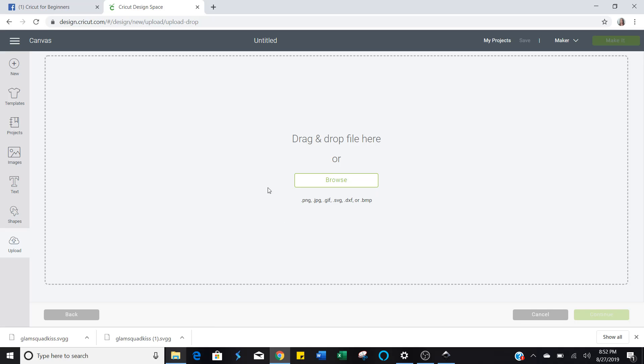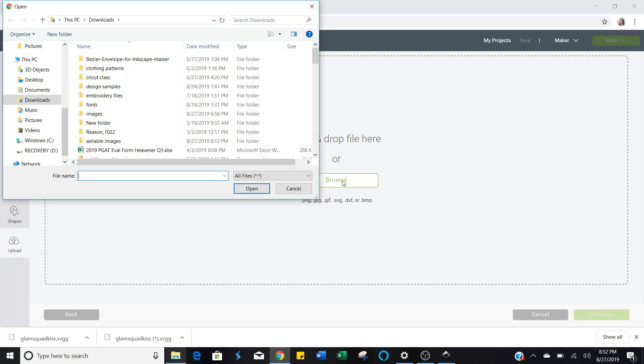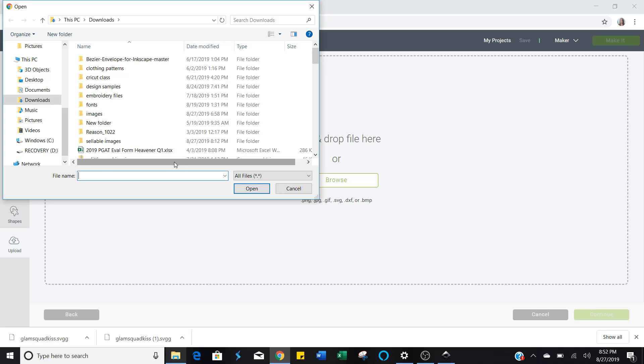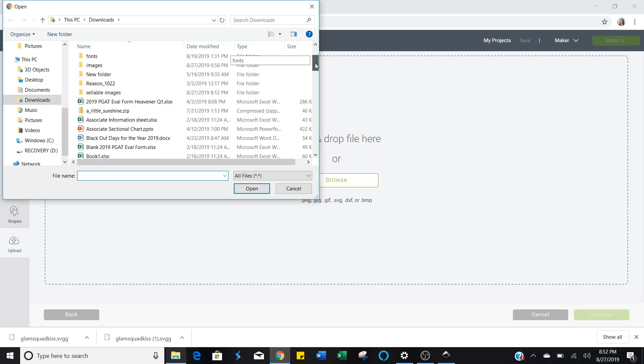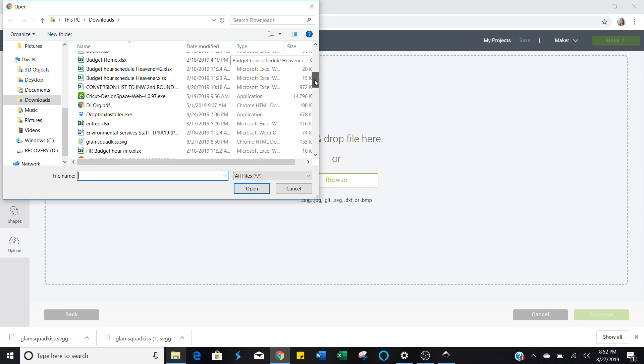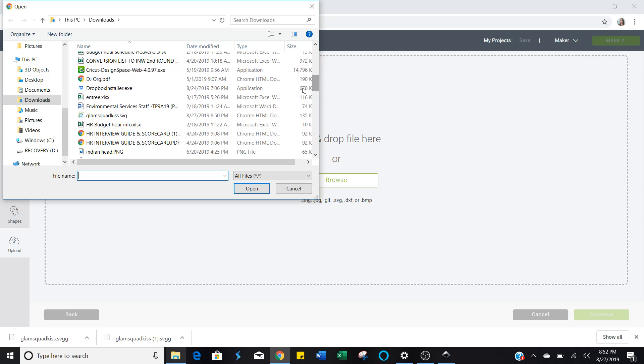Next you want to push Browse. Remember I said that you need to make sure that you make a mental note of where your image was saved. This one's mine saved on downloads, and I remember what it's called so I can just find it like this. Type in Glam and then it pulls it right up. But alternately, you can go over here to your scroll bar and scroll down until you find it. There it is.